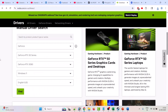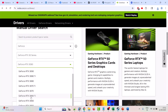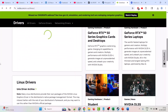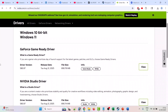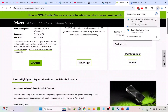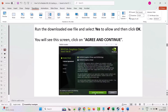I am showing the example of the NVIDIA graphics card driver. When you are on the NVIDIA official site, select your version of graphics card and the Windows operating system, then click Find. Download the latest version of the graphics card driver. Once downloaded, run the exe file, select Yes to allow, and click OK.